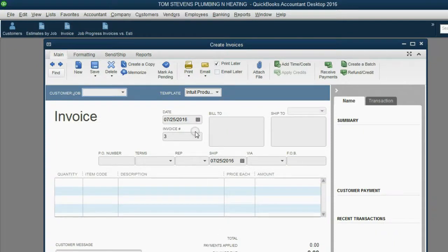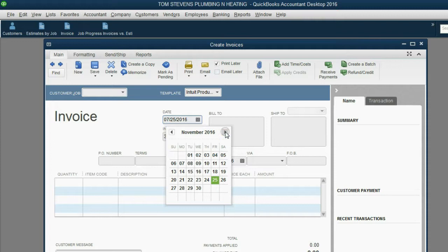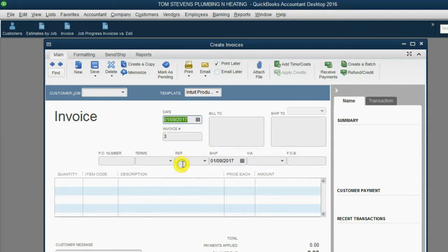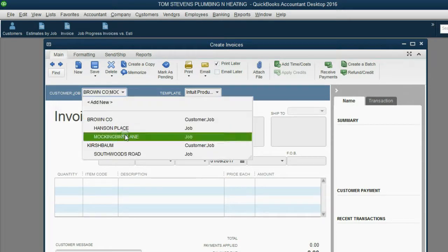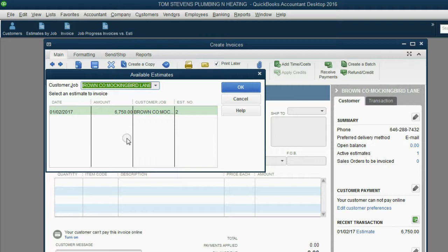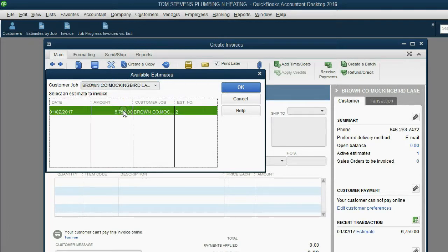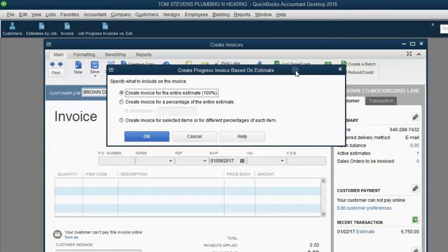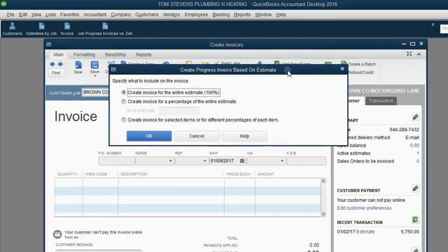We put in the information: the invoice was dated January 9th of 2017, invoice number three, for the Mockingbird Lane job from Hanson Place. Notice it still selects the estimate associated with Mockingbird Lane for the Brown job. When we click OK, a new window opens up that was not present before we switched on the progress invoicing feature. It's asking: should we create an invoice for a hundred percent of the job, or for a percentage of the entire estimate?